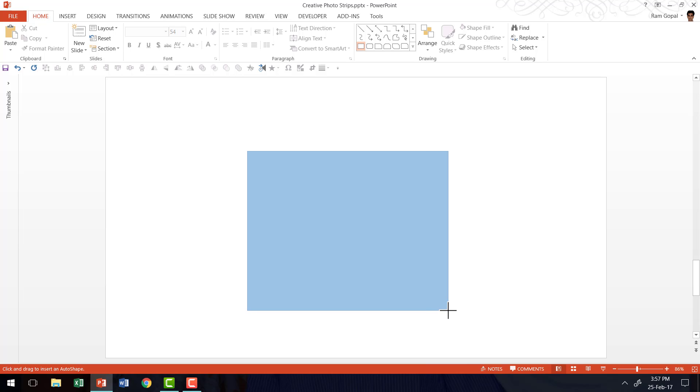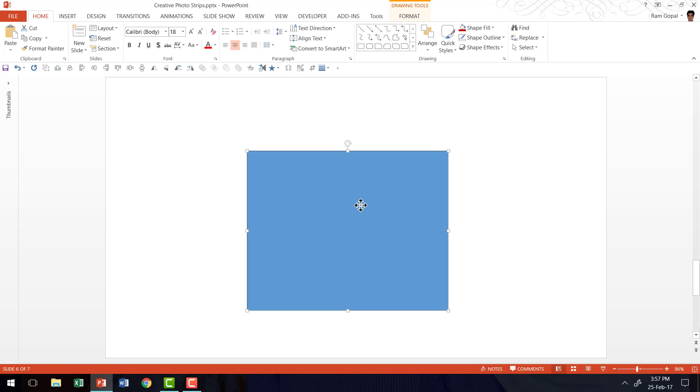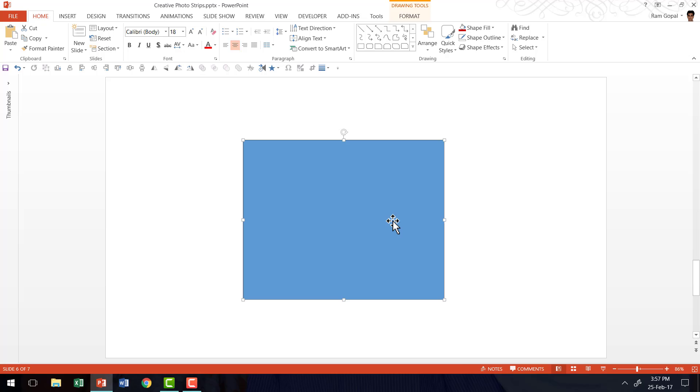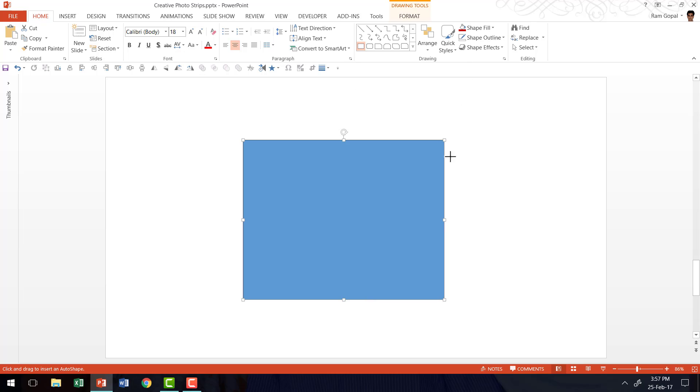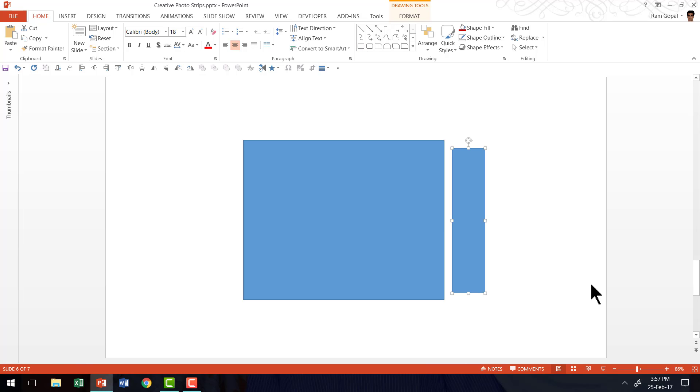So this is going to be the piece that holds the main part of the photo. Then I'm going to go to auto shapes menu once again. I'm going to pick up the rectangles tool once more and I'm going to draw a fairly thick rectangular bar like this.